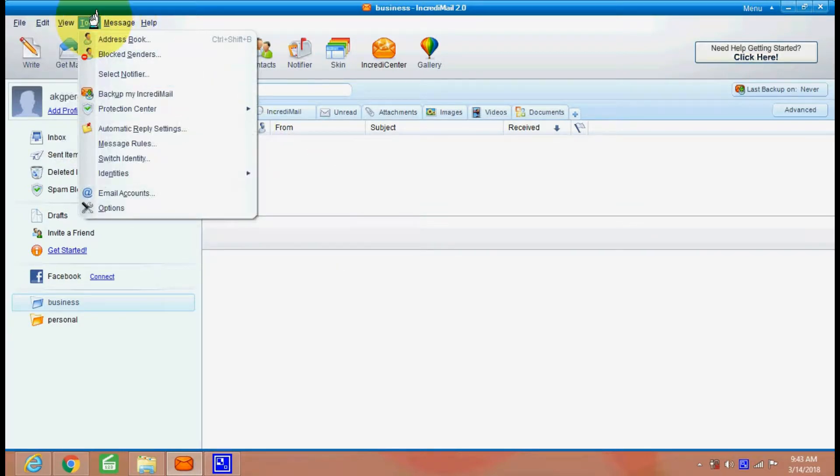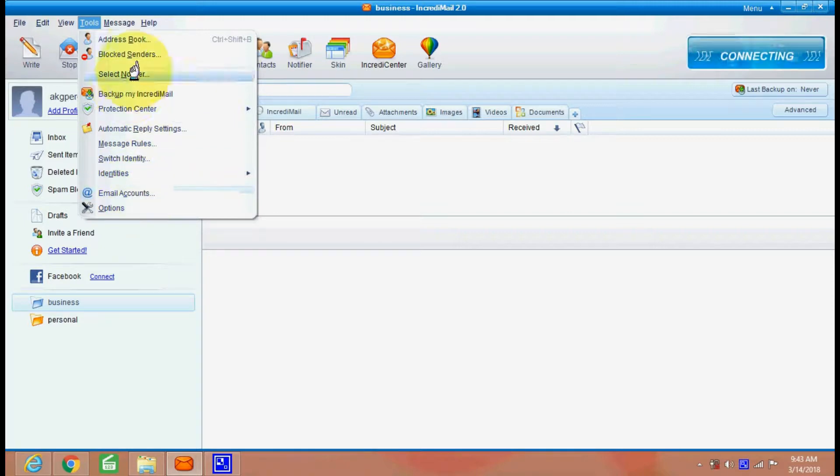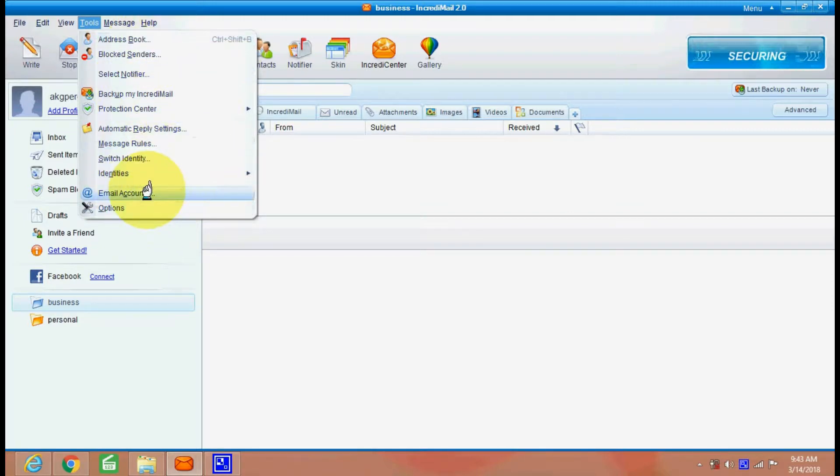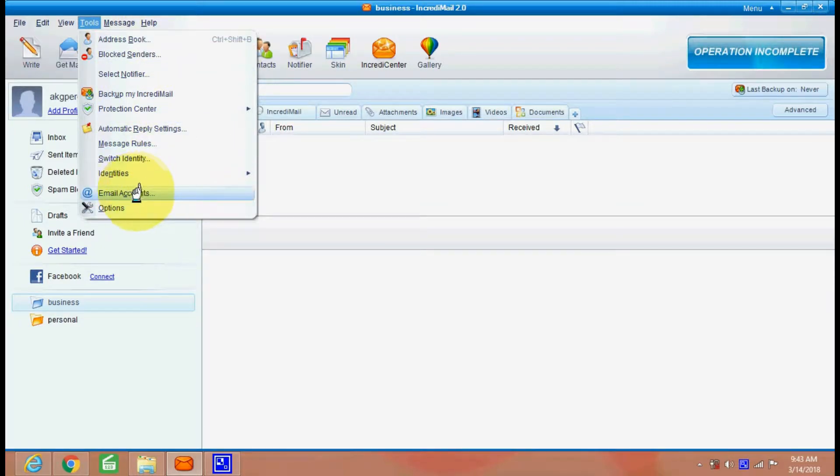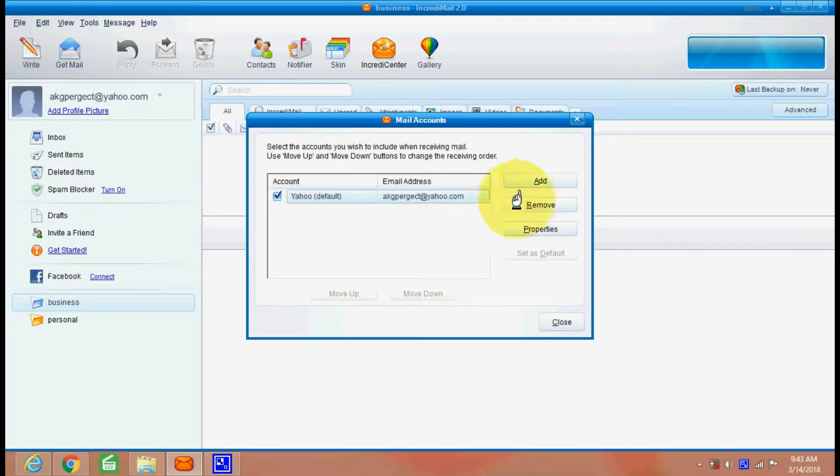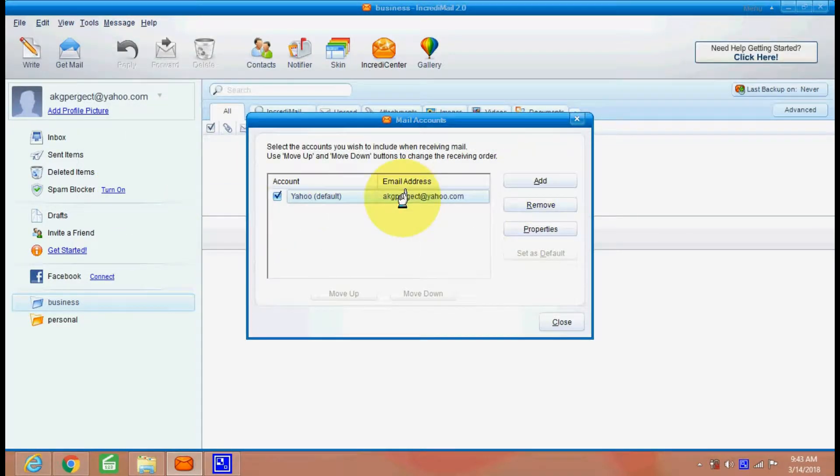Tools. So there are many tools here. And the most important of all is email account setup here. You can set, you can add or remove email accounts.